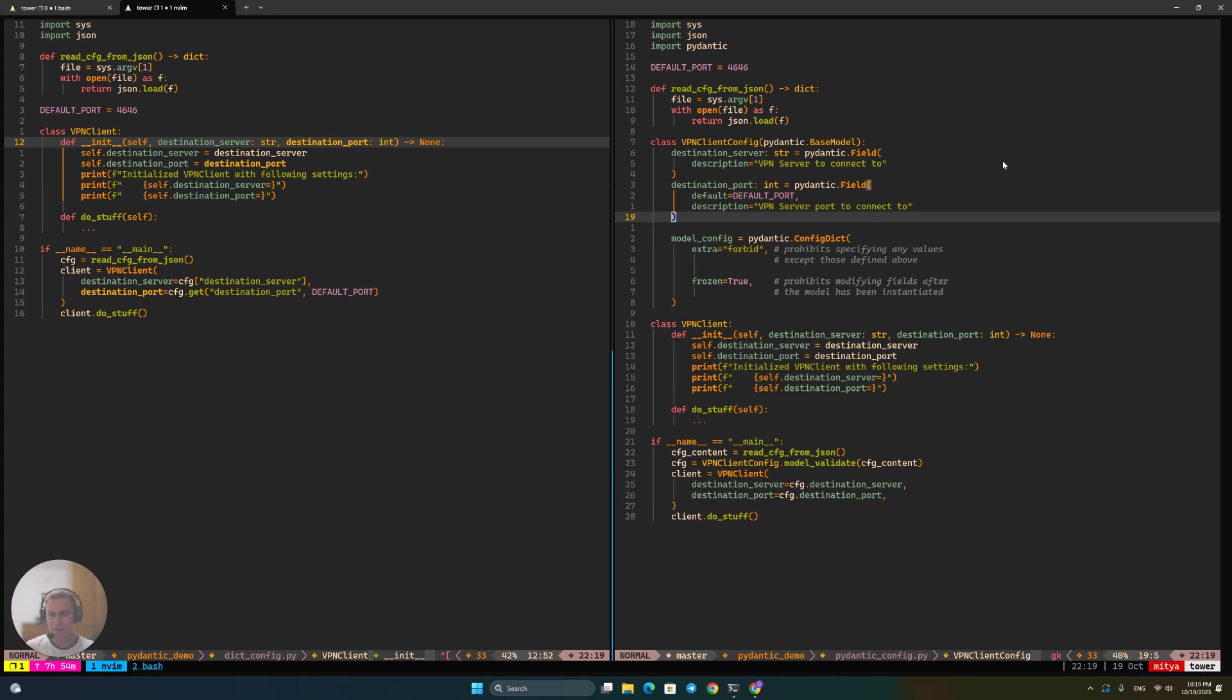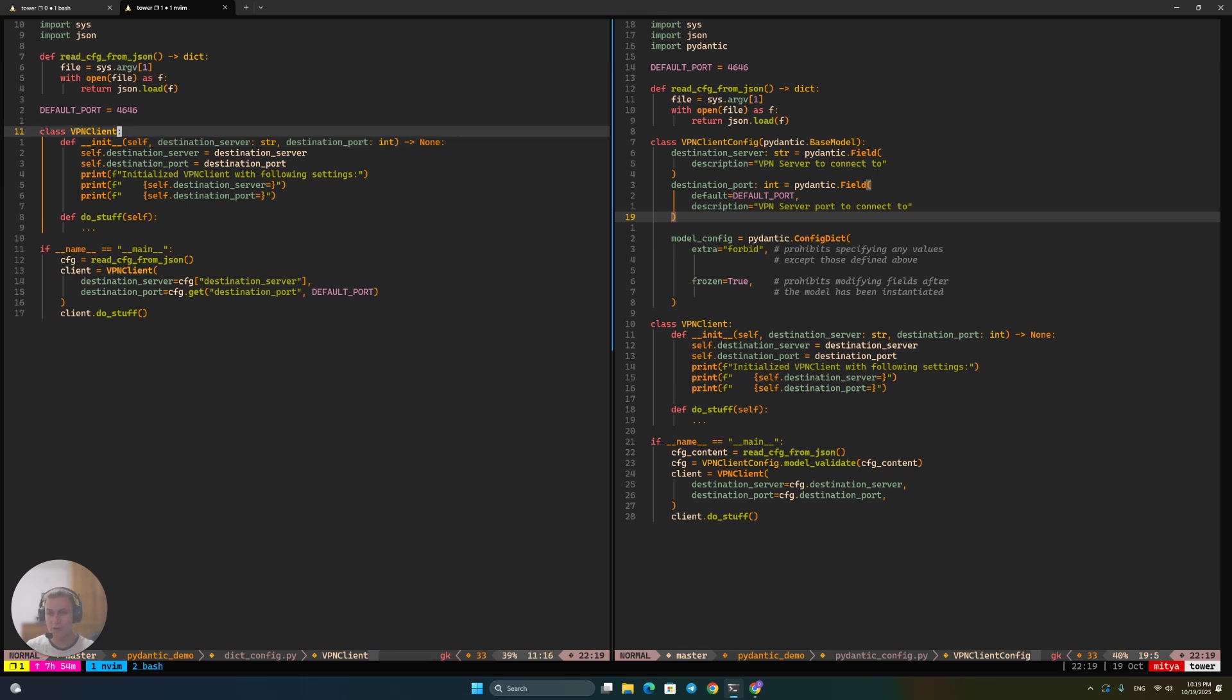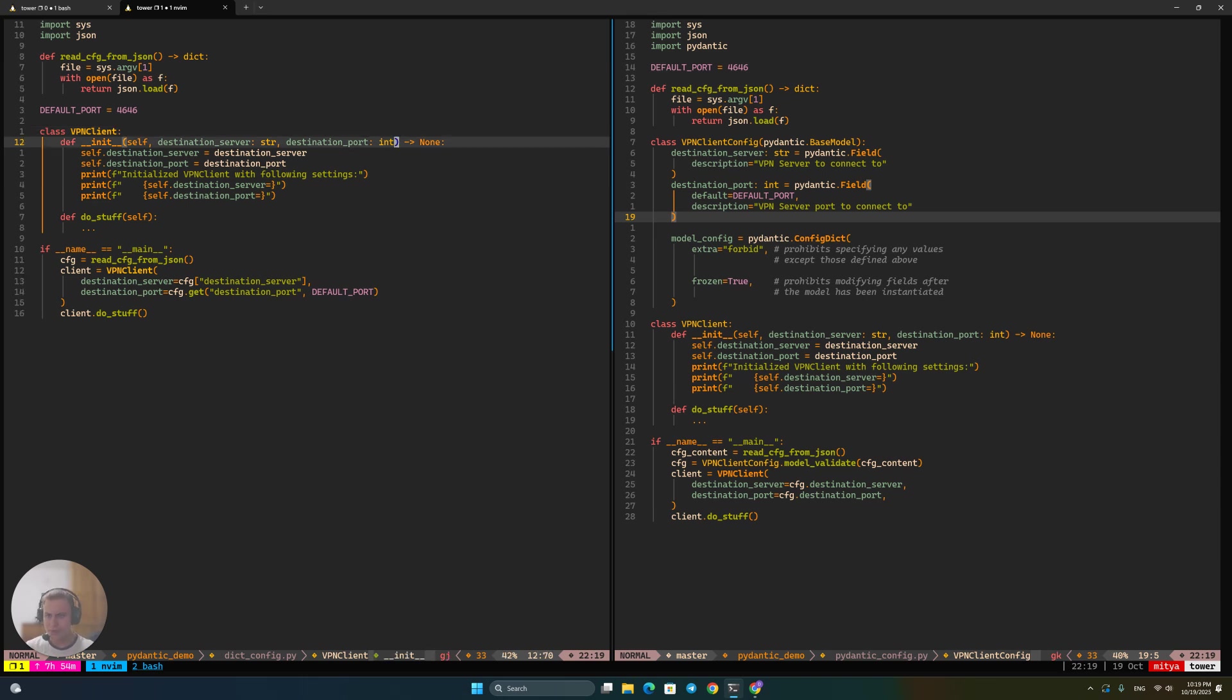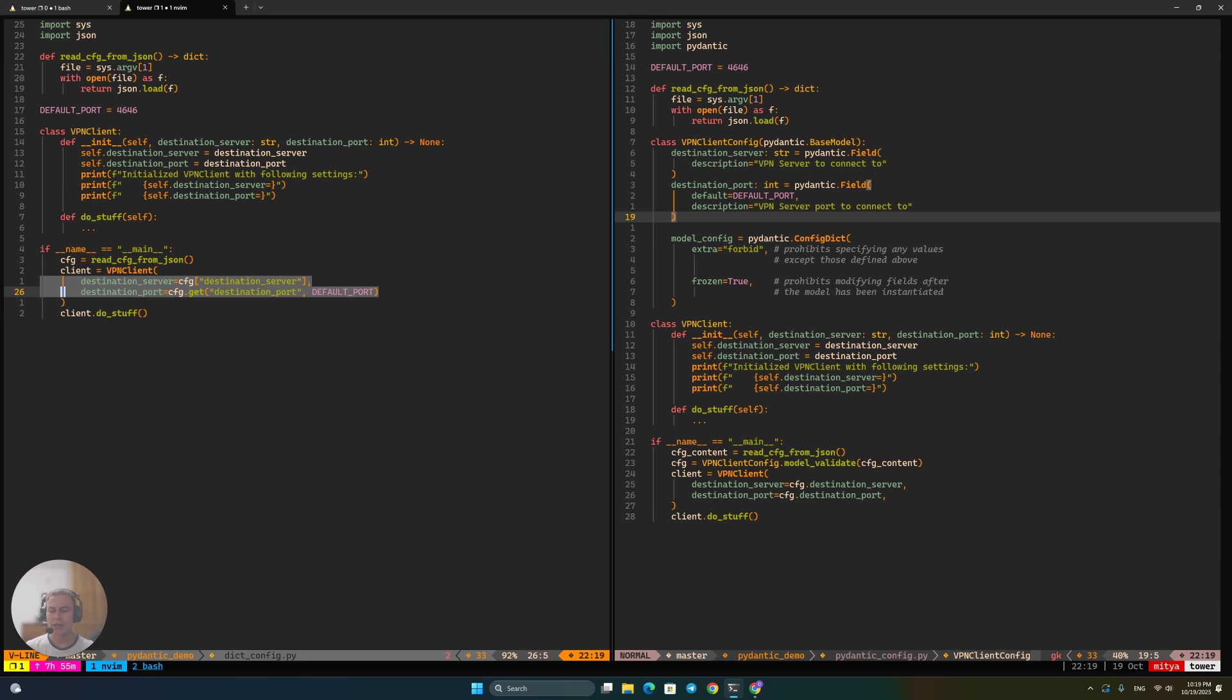We have already discovered that such an application is probably going to need some sort of a config. So far our config actually, the only thing it has is destination server and destination port. And we have been exploring the ways to implement such an application. So on the left, we have some Python code that implements a naive approach.